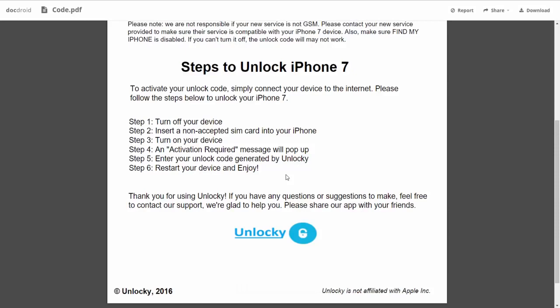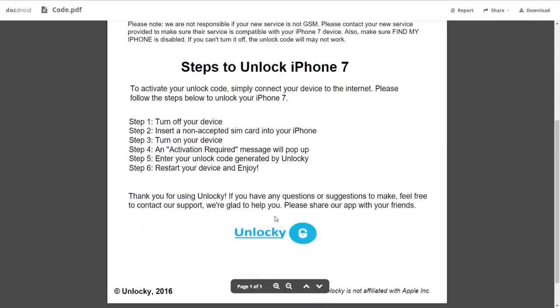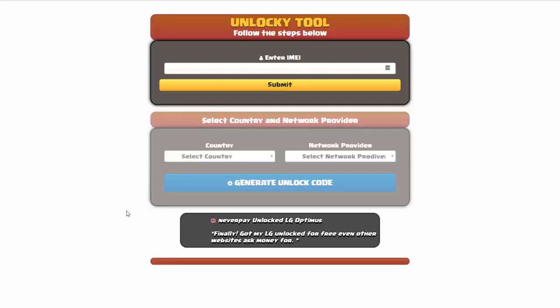So the first thing you'll need to do is turn off your device. Then you're going to insert a non-accepted SIM card into your iPhone. Turn on the device, then you're going to receive an activation required message that's going to pop up. You're going to enter your unlock code generated by Unlocky, which is the unlock code that we can see right here above. And then all you have to do is reboot your phone and you're going to be all set.